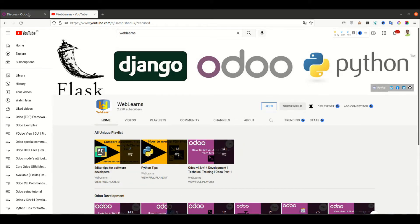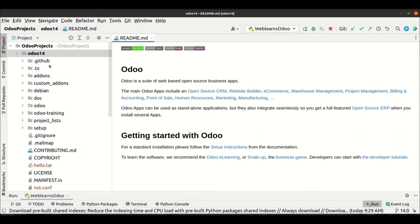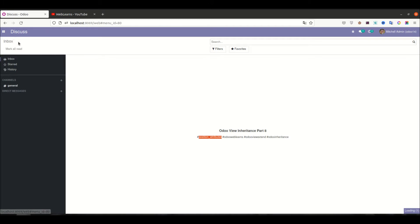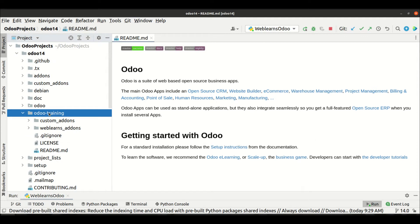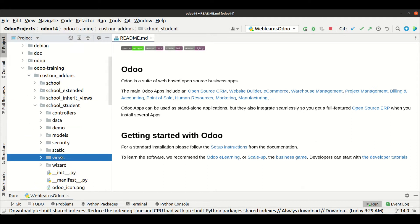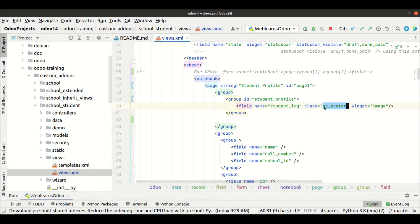Let's get to our main topic: how to extend a view using position as attributes. You can see here the roll number field. If you want to add some extra attributes to a field, you can see those in the training custom add-ons in the student profile views. The tag name and its attributes — this is called attribute at the field level — have an attribute name and attribute value. So if you want to add or deactivate a specific attribute, you can use position as attributes.